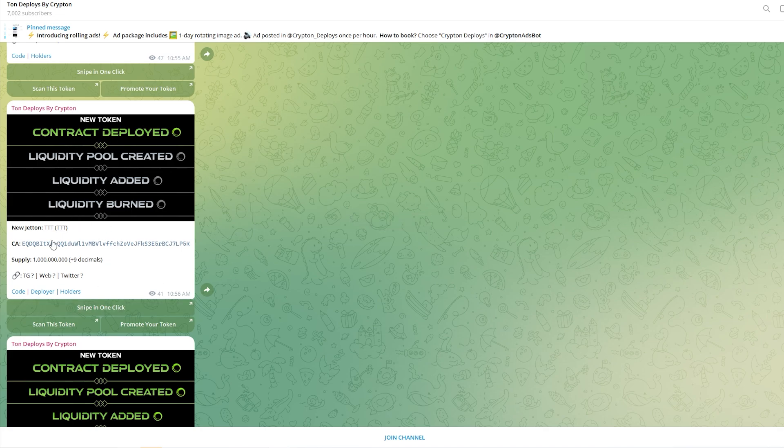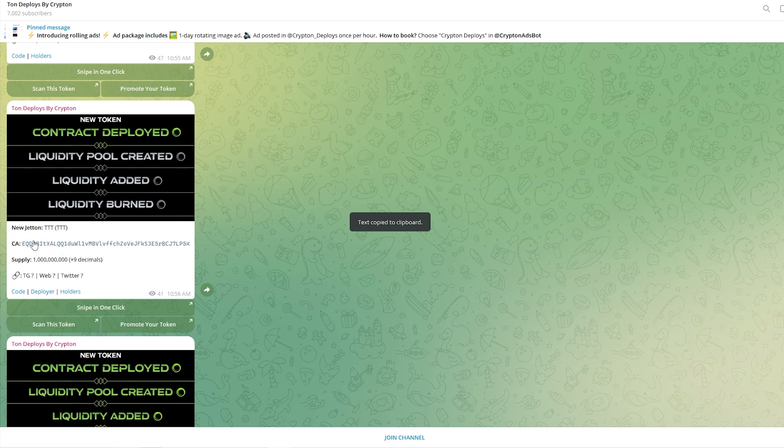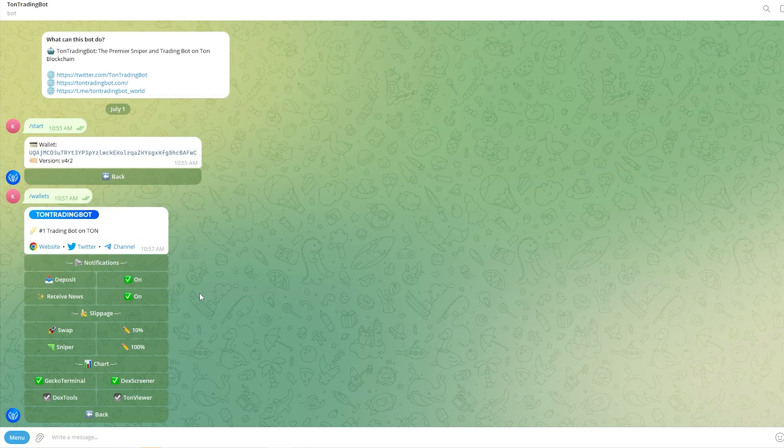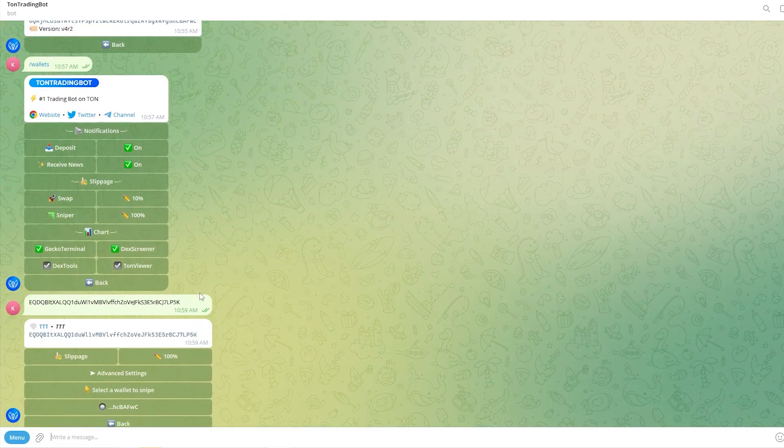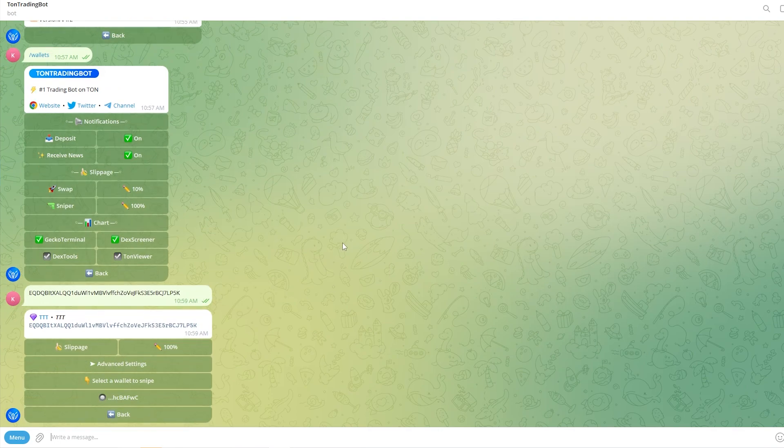What we'd do is first click on the contract address which is right here, and then we can go back to our bot. From there we can simply paste in the contract address and then click enter, and here we can see that coin that we just saw, TTT.